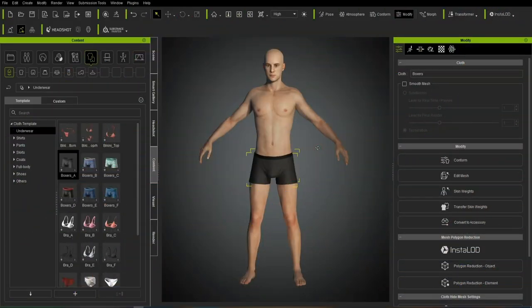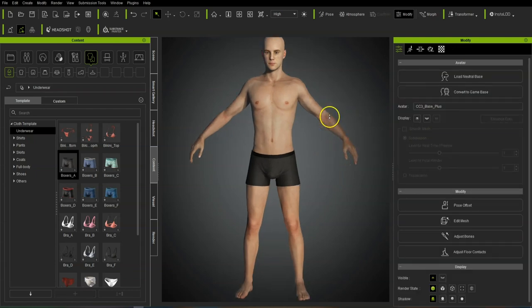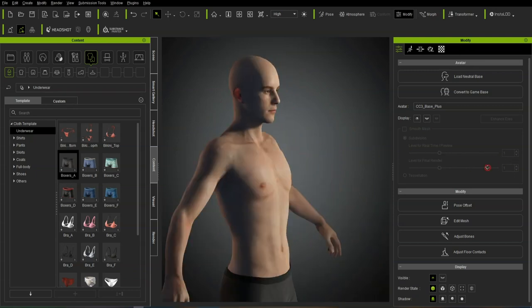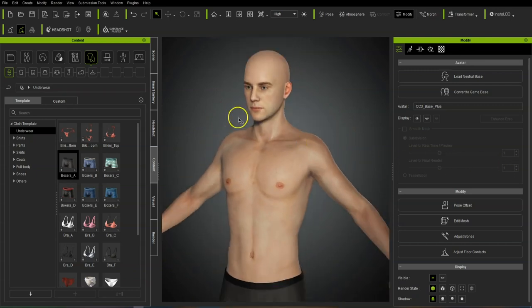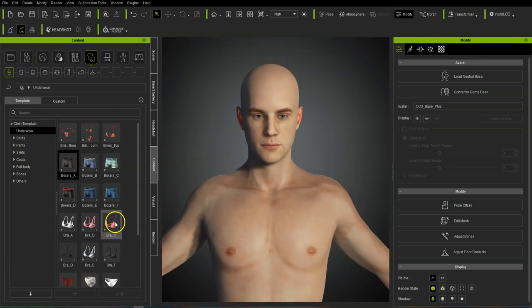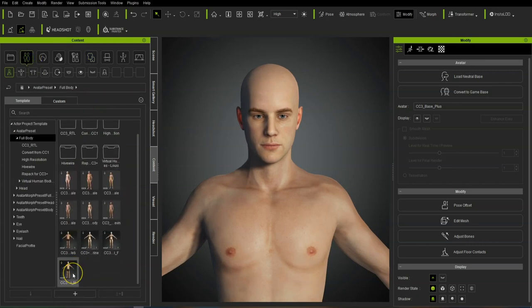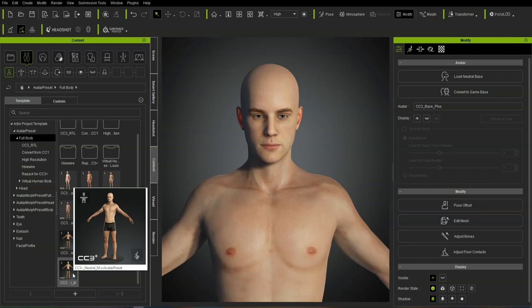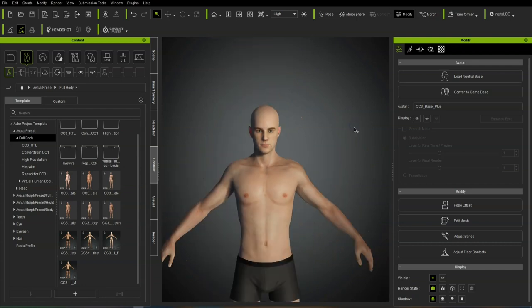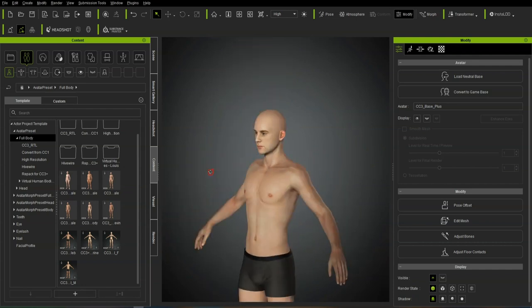In this video I'm going to run through how to make a stylized cartoonish style character, working from the base model in Character Creator 3. I tend to start off with the neutral male CC3 Plus model — you can start with any model, they all work the same way, but I always tend to go for this one.